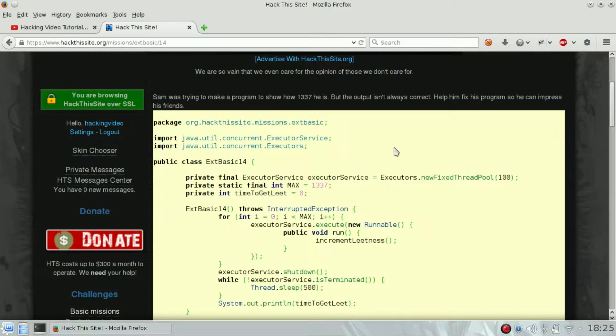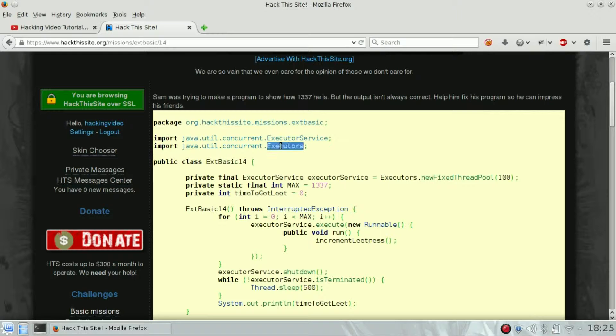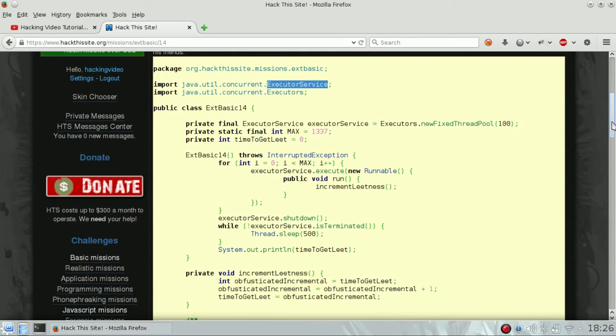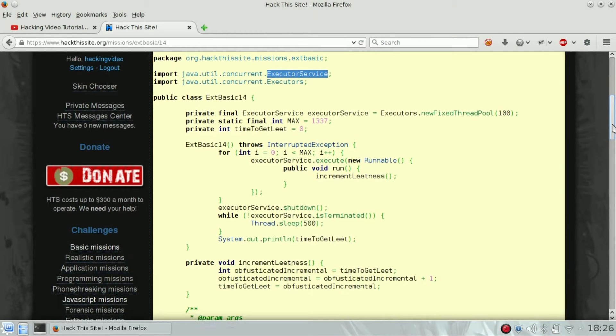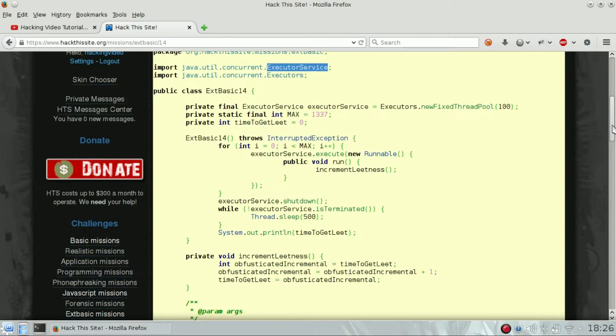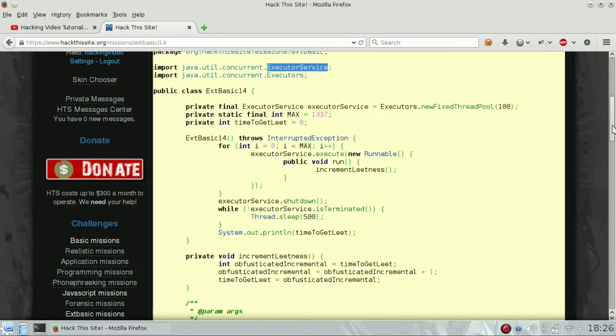He's using executors. When people use executors they probably mess up with the output because it's not synchronized. Basically, you just need to go on Google and try to search Java synchronized executors so you will be able to understand how this kind of stuff works.